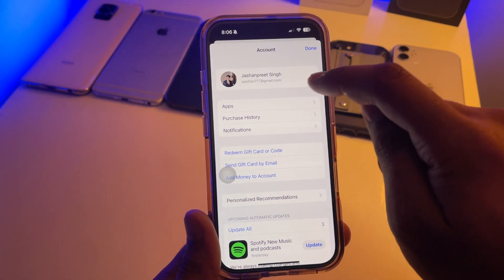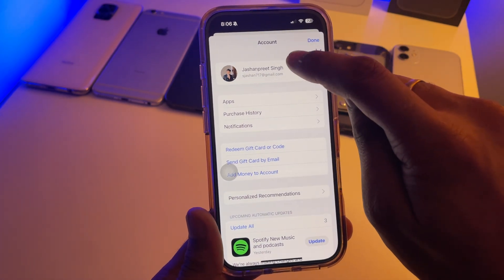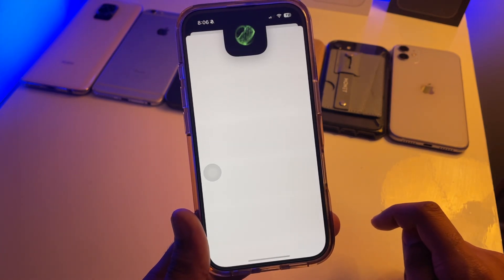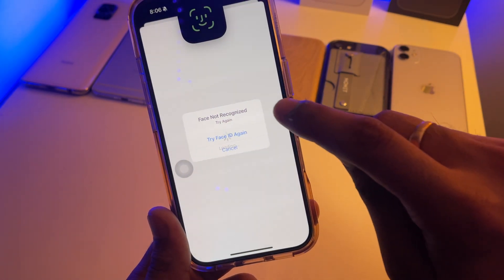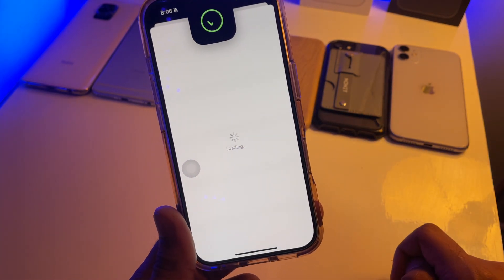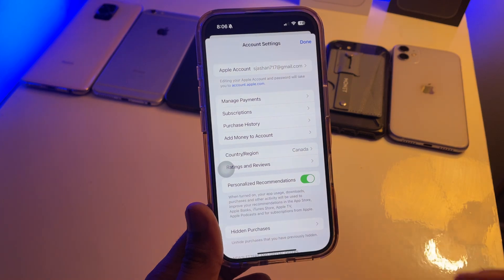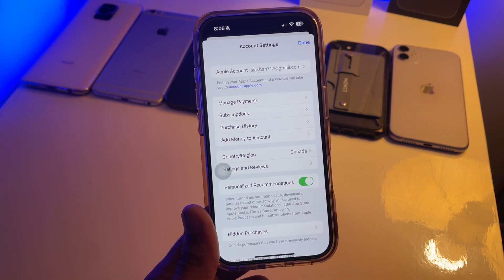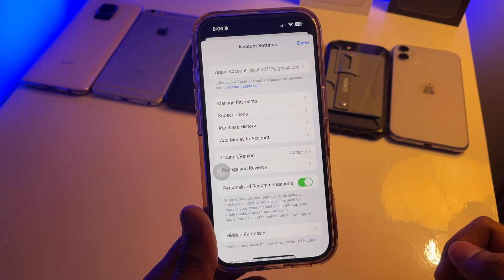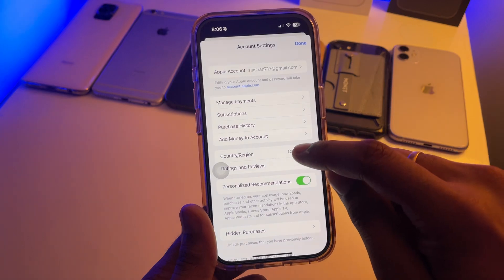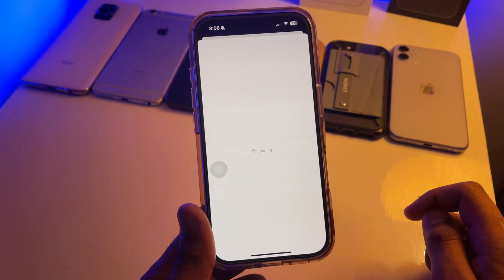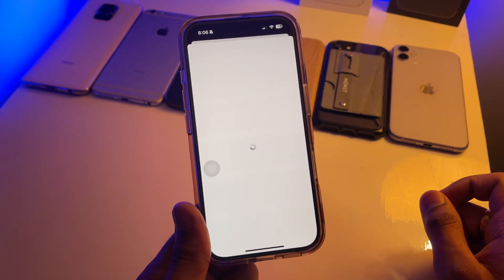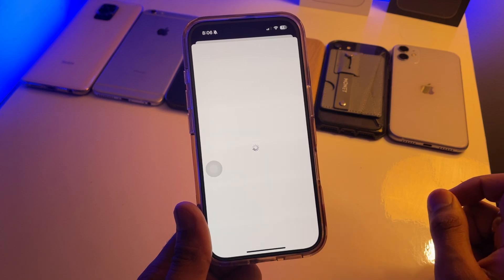It shows your Apple ID account — tap on this one and your iPhone will verify your Face ID or password of your Apple ID. Make sure you verify it, and after that you will see the Country and Region option here.